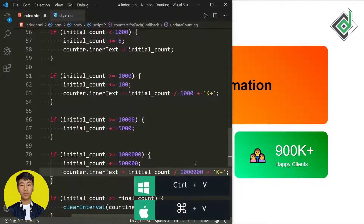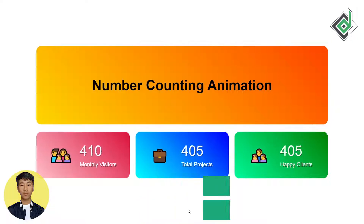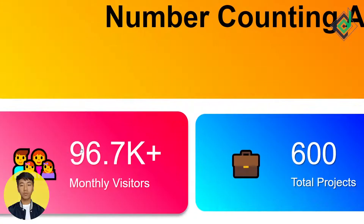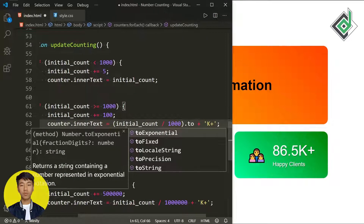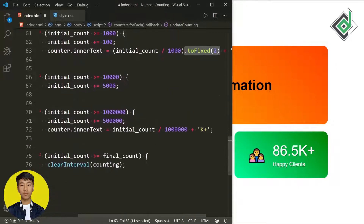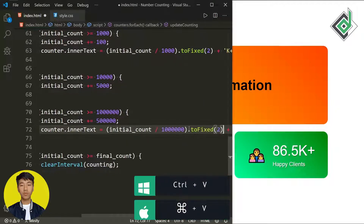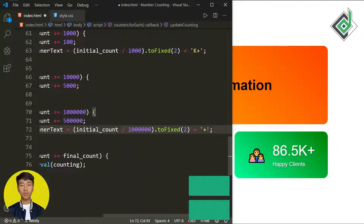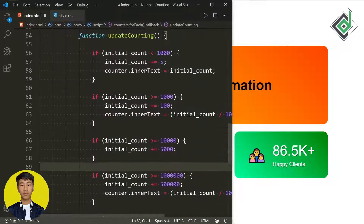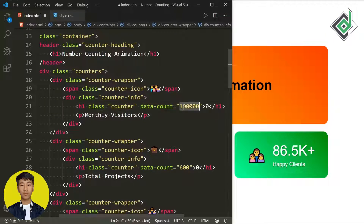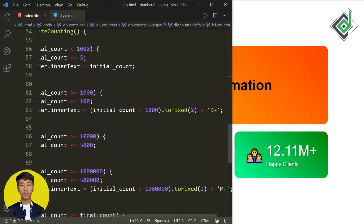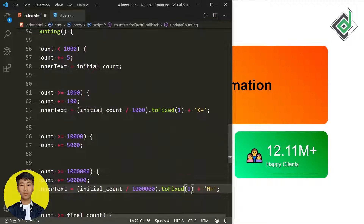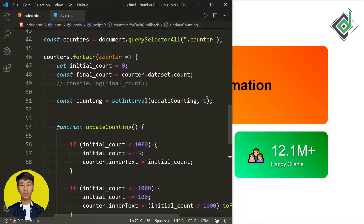To get only one decimal digit, let's wrap the division result inside brackets and call .toFixed(1). Let's also duplicate this for the million condition: when initialCount >= 1,000,000, increment by 500,000 and set inner text to (initialCount / 1,000,000).toFixed(1) + 'm+'. For the first counter's data-count attribute, let's change it to 15 million, and for the third counter let's give 2 million.